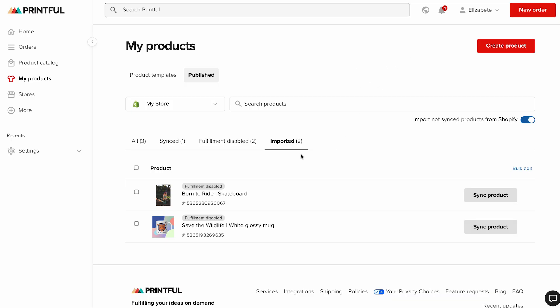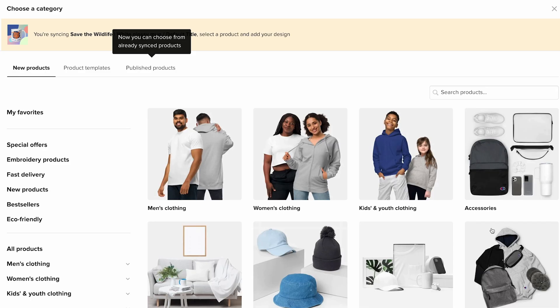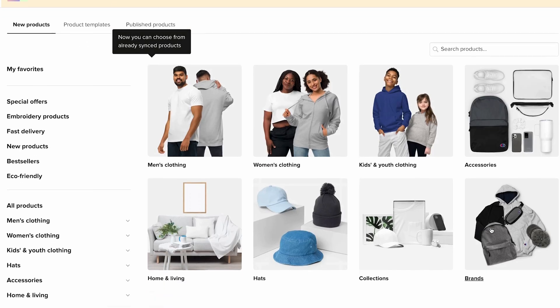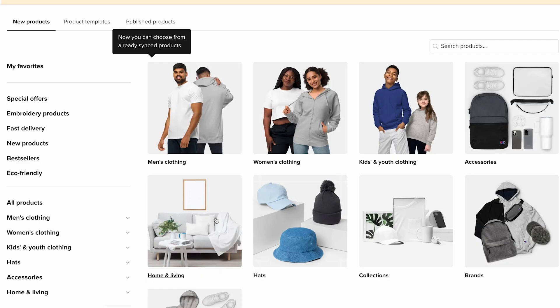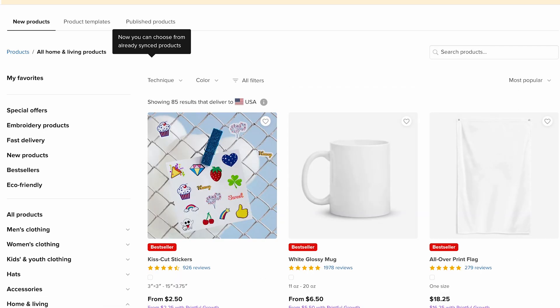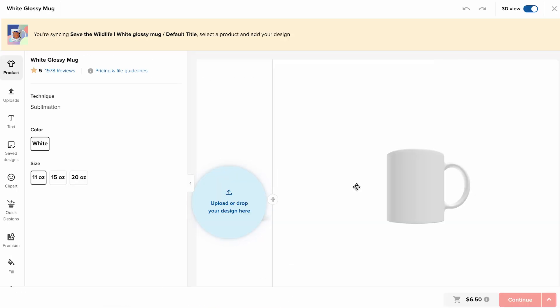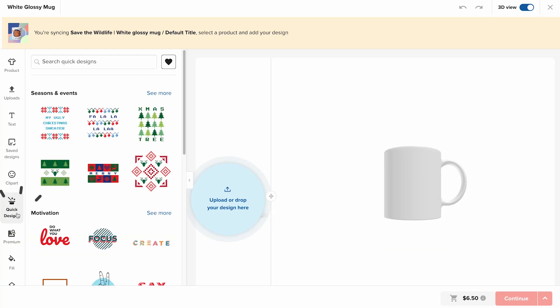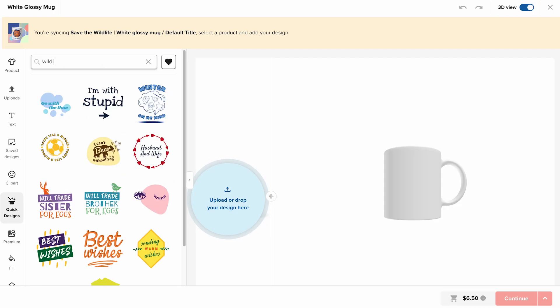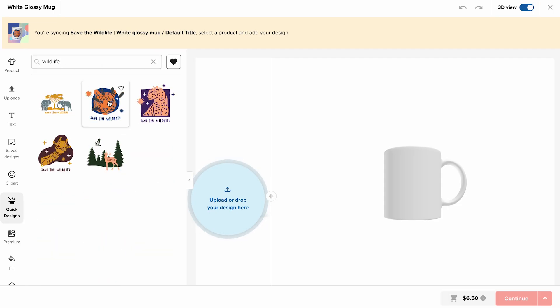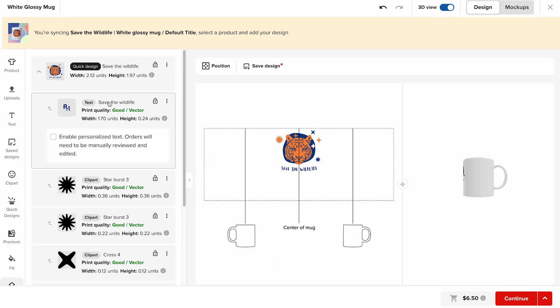Those products will appear in the imported tab. From there, click sync product and choose the closest match from the Printful catalog. For example, I imported a mug and a skateboard. Since Printful doesn't fulfill skateboards on demand, I'll leave that one as is, but I can sync my mug listing to a Printful product so Printful can handle fulfillment going forward.